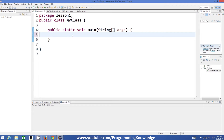So first of all, what is a string? A string is a sequence of characters, or in other words, a string is a character array. To declare strings in Java, you just need to use the keyword 'String' and then name your string whatever you want.